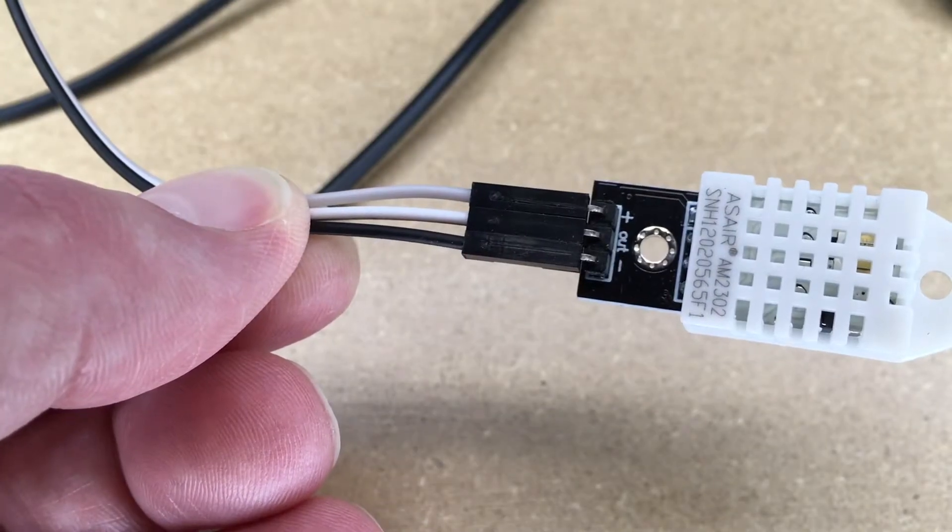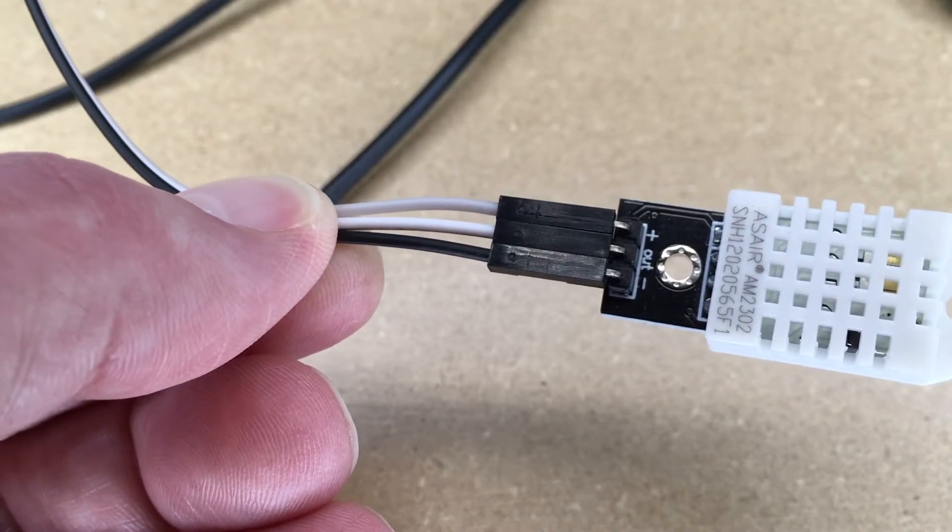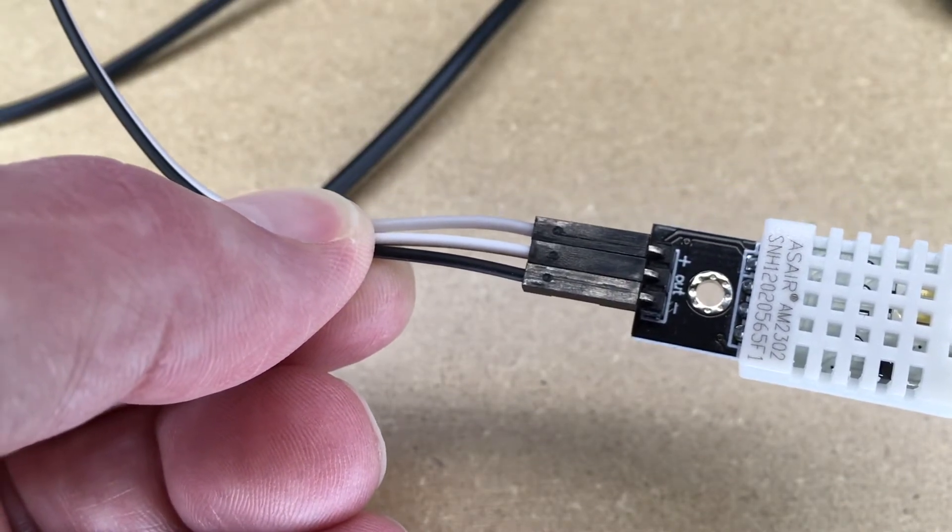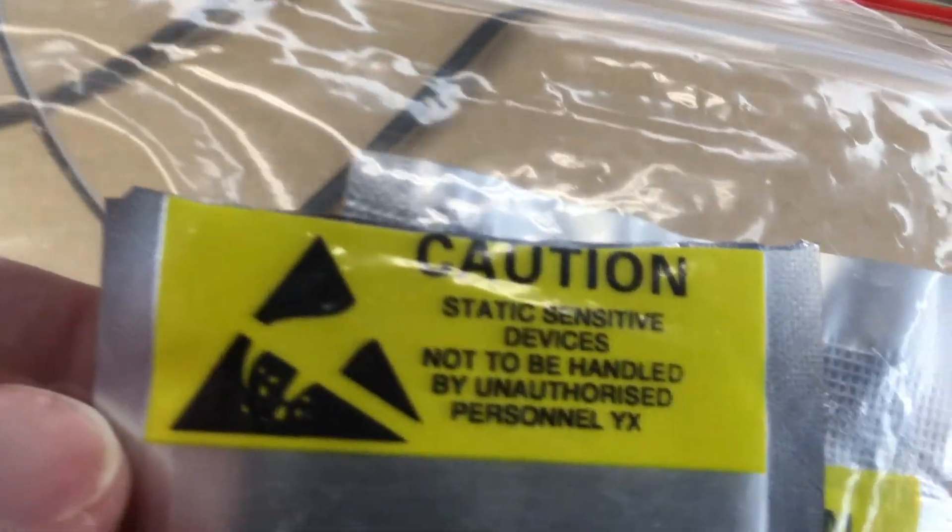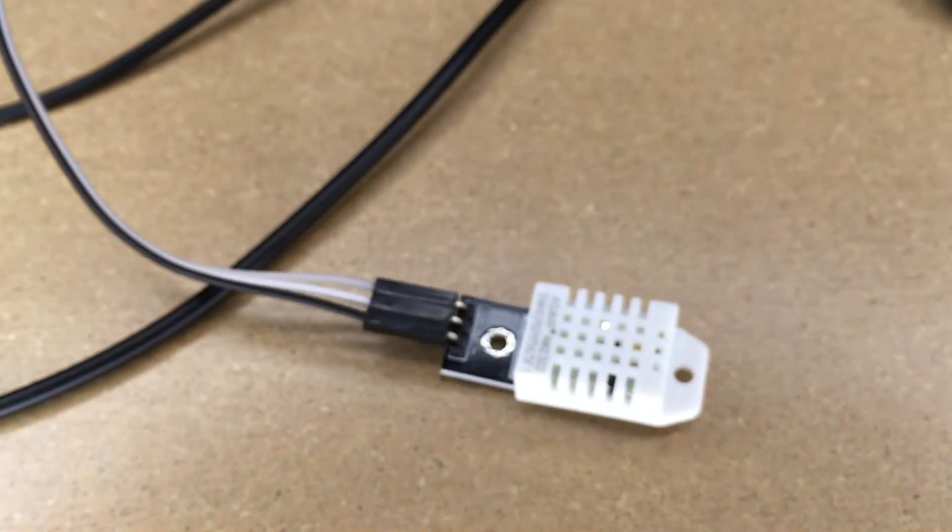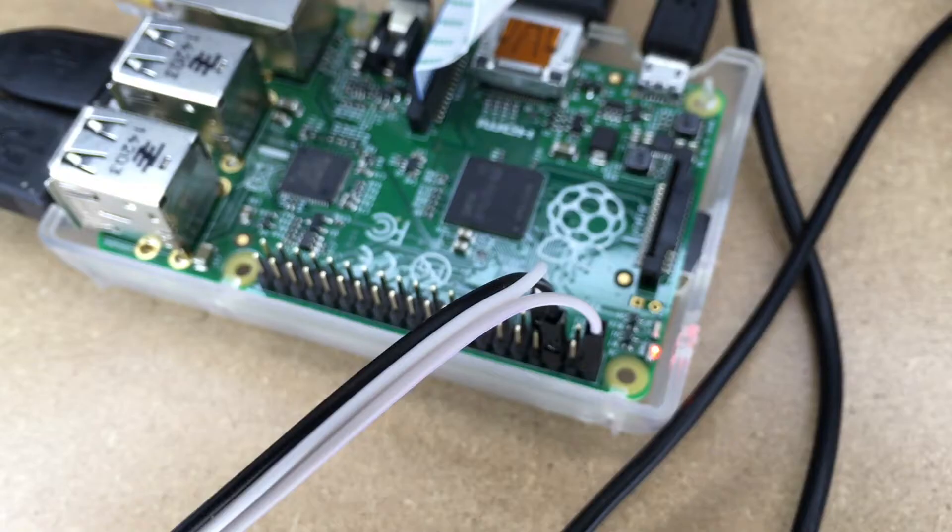I have the gray hooked up to the positive, the black hooked up to the negative, and the white hooked up to out which would be for the data. These do say they're static sensitive so I guess maybe don't work on these in a really dry environment or where you have static. I'm just sharing my experience here. I'm not an expert on this sensor by any means.